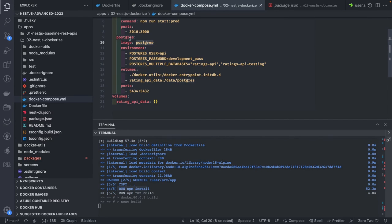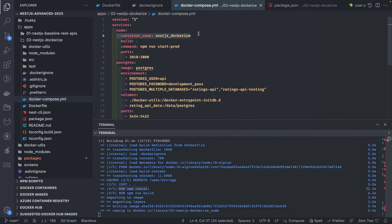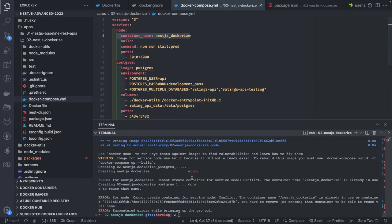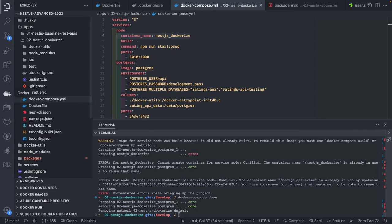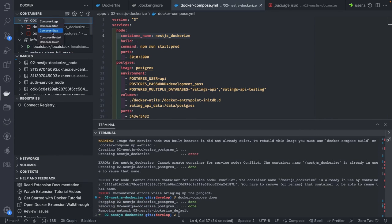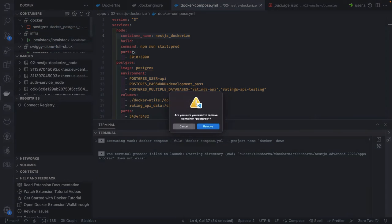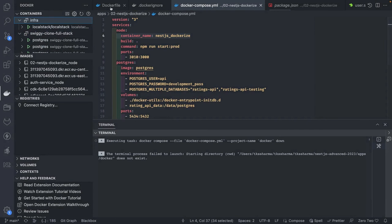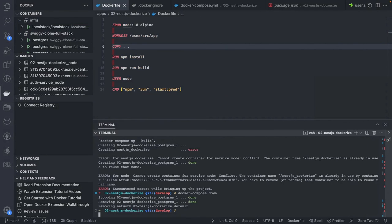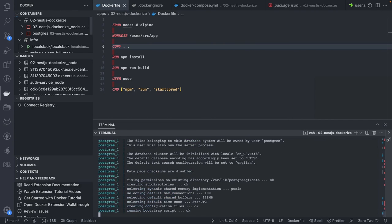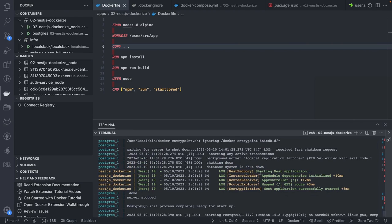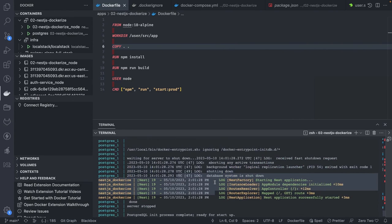You can also specify the container name in Docker Compose — like nestjs or postgres. Let's see — there's an error: 'conflict, the container name is already used by another container.' I need to do docker compose down first because there may be an existing container with this name. So I'll remove it first, then do docker compose up again.